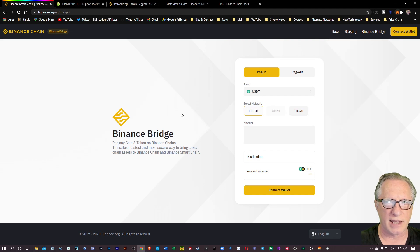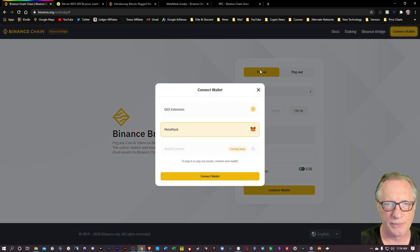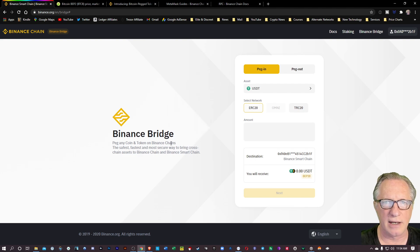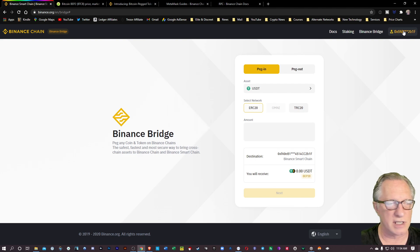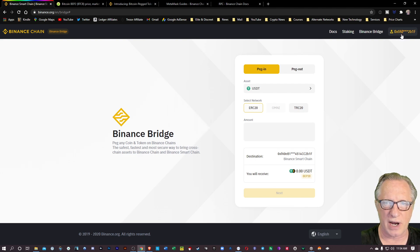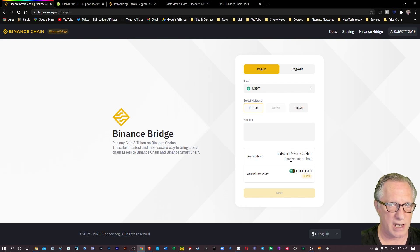Once we've got that, we can do connect wallet, choose MetaMask, hit connect wallet again. Now you can see up here in the corner, we've got the right address, and here too in the destination.